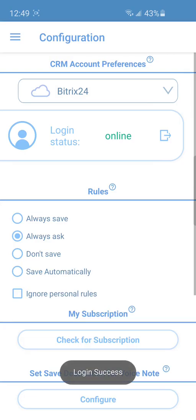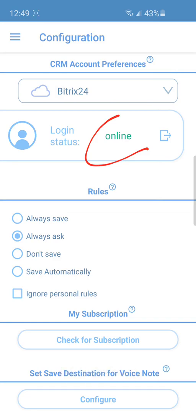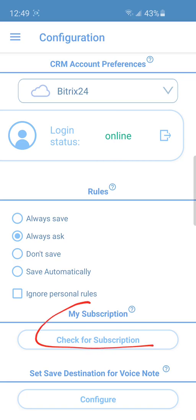After authorization, the login status must be online. The next step, we need to activate a subscription. Press check for subscription or buy from the menu.